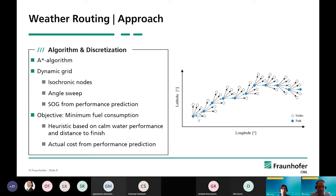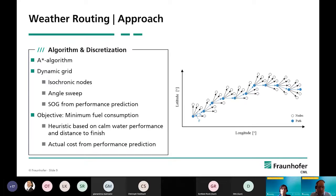Now, since we have solved the issue of performance prediction, we can turn our attention to the weather routing. For this, we are using an A-star algorithm on a dynamic grid. We create the grid while we are doing the calculation. From an existing node on our path, we create isochronic nodes by doing an angle sweep, and we use the speed over ground from the performance prediction to spawn a new generation of points. With the objective of minimum fuel consumption, we estimate the remaining cost for the remainder of the voyage based on the calm water performance of the ship and the distance to the finish, and the actual cost comes from the performance prediction.